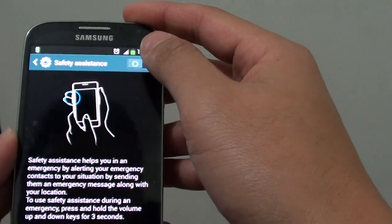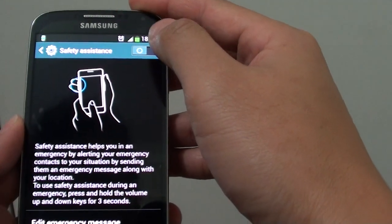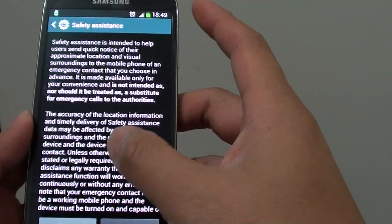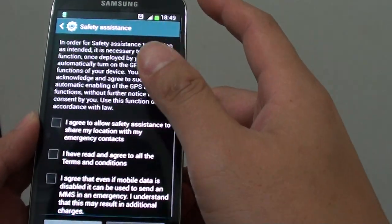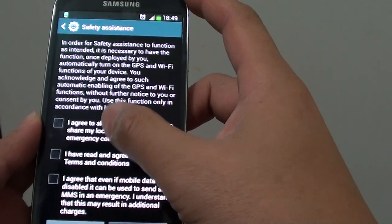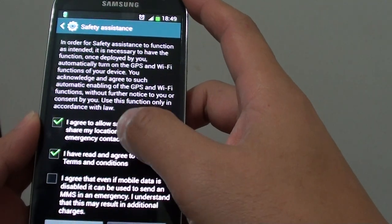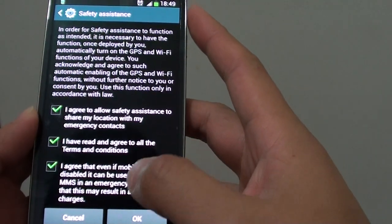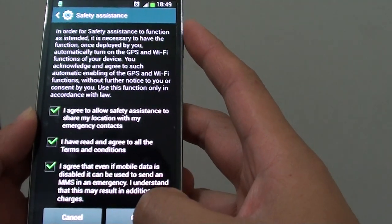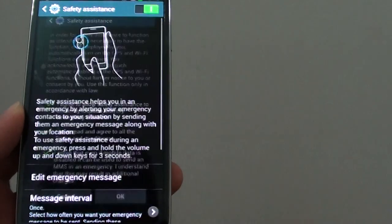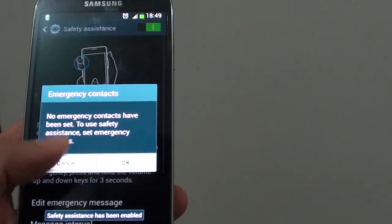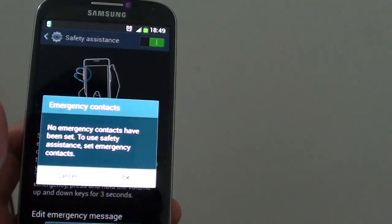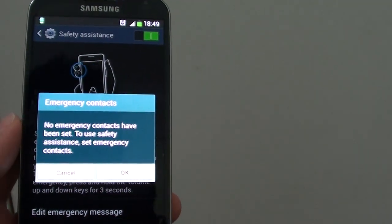Now you need to enable it by sliding the switch to the right. Read the terms and agree to the terms of service, then tap on OK.